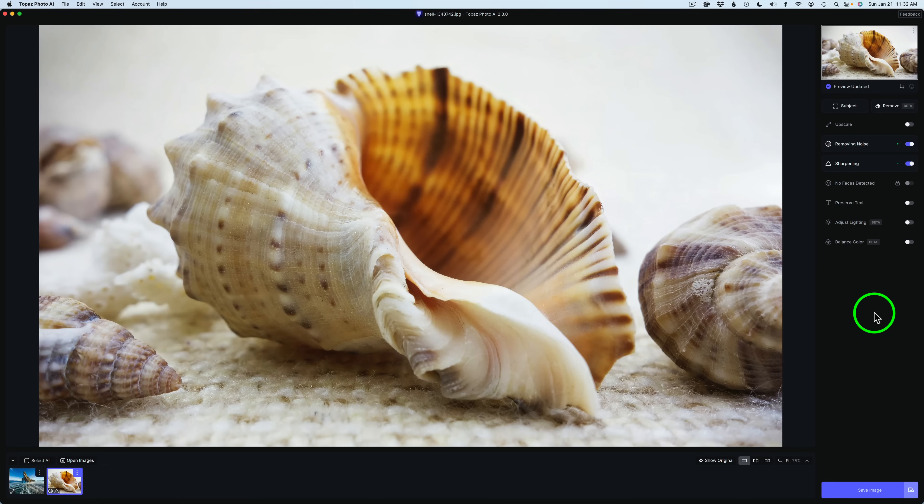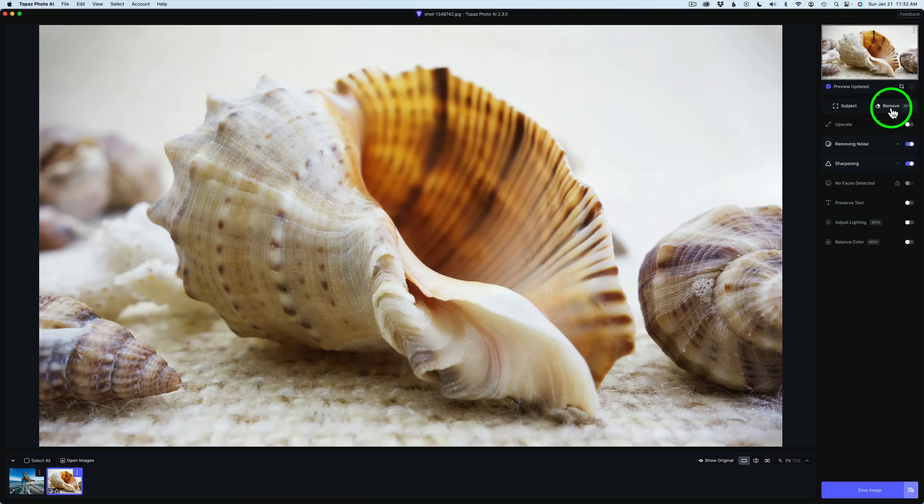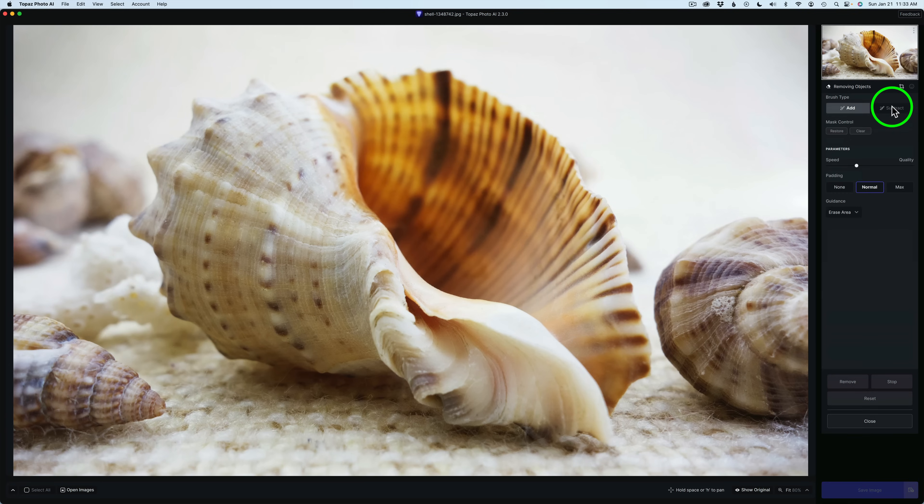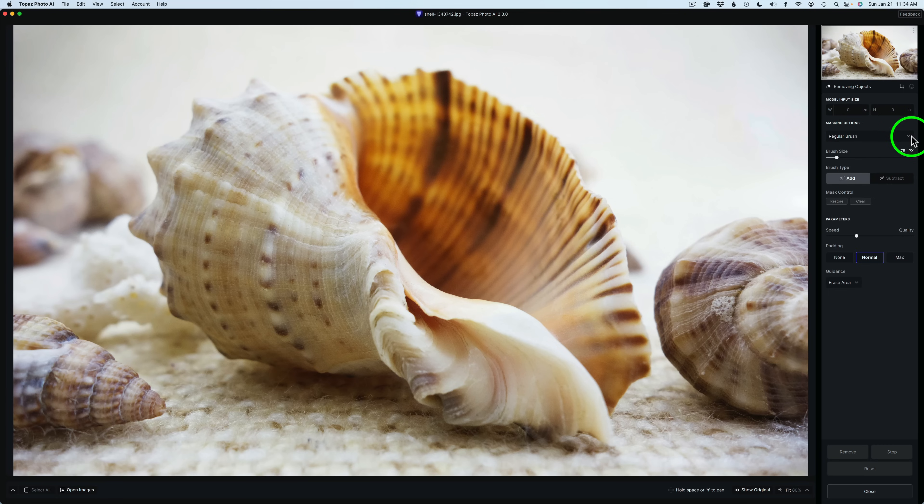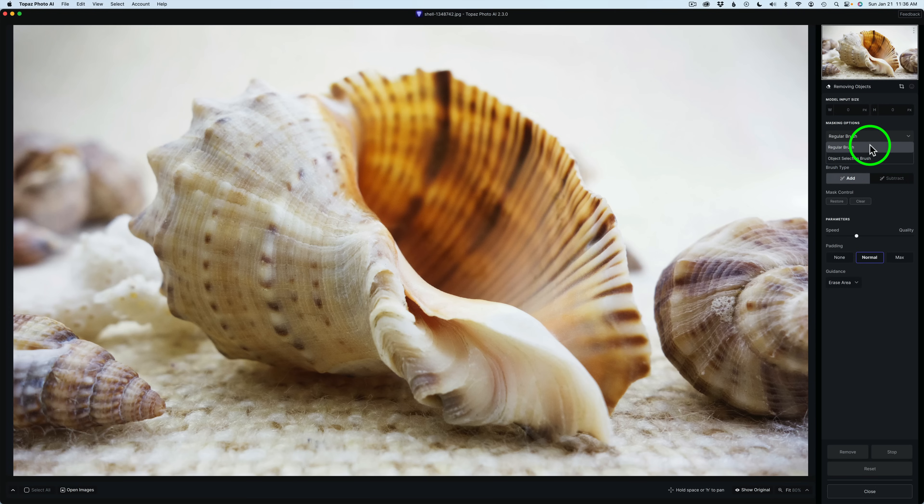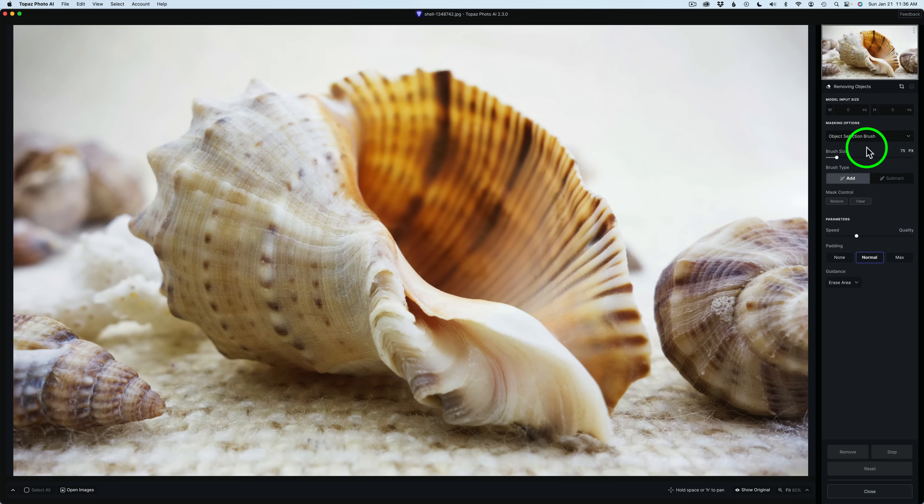The last thing I want to show you deals with the Remove tool. That Object Selection brush that we have in Select Subject, we now have it also in the Remove tool. Let me show you how that works. Let me click on the Remove tool. It's still in beta, so they're still really working on this. If you look here under Masking Options, you'll notice a drop-down. We have the Basic Regular brush as well as the New Object Selection brush. I'll go ahead and use the Object Selection brush. Now I have the Object Selection brush.